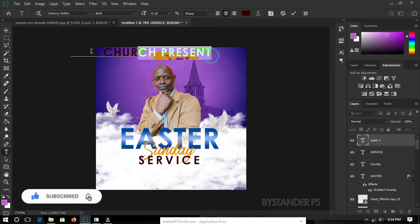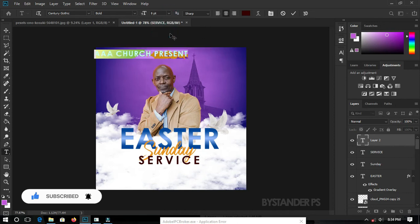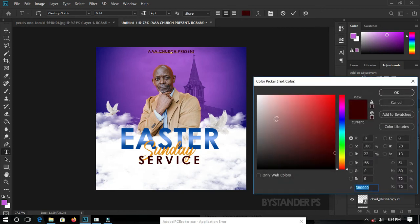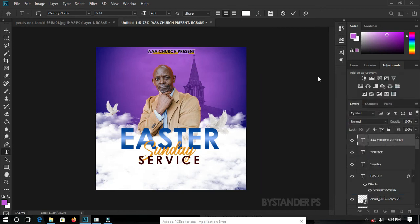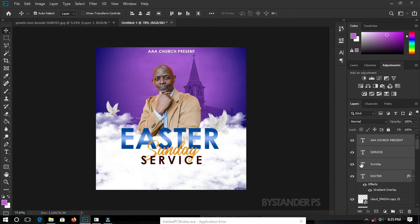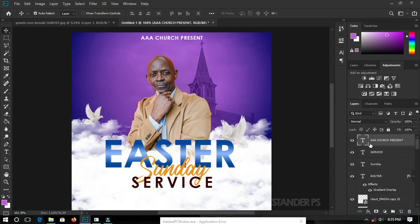Now let's add 'AAA Church Presents' — so type your church name followed by 'Presents'. Set the font size to about 4 and position it higher up. Double-click and set it to white, then hit OK. To center all your text, select the Move tool and select all text layers by holding Shift, then use the center align option so all of them will be centered.